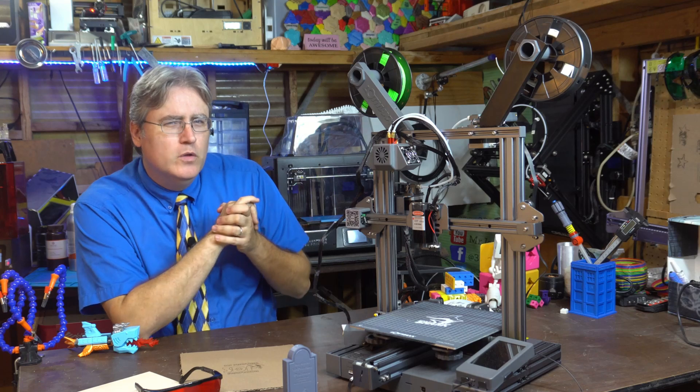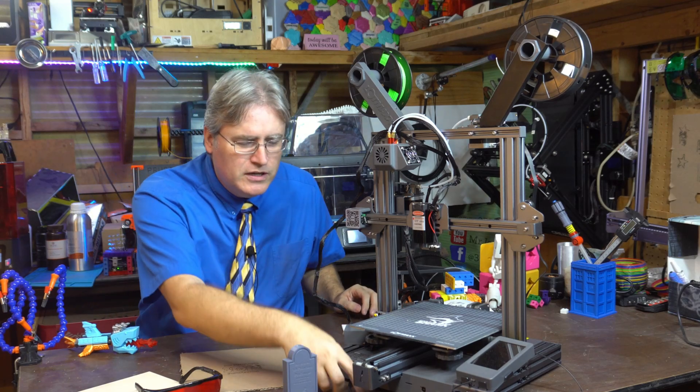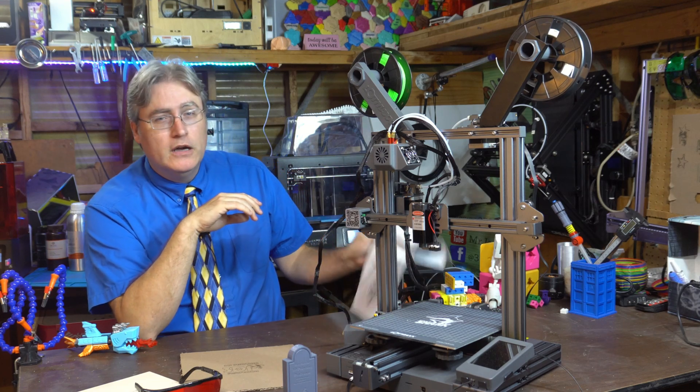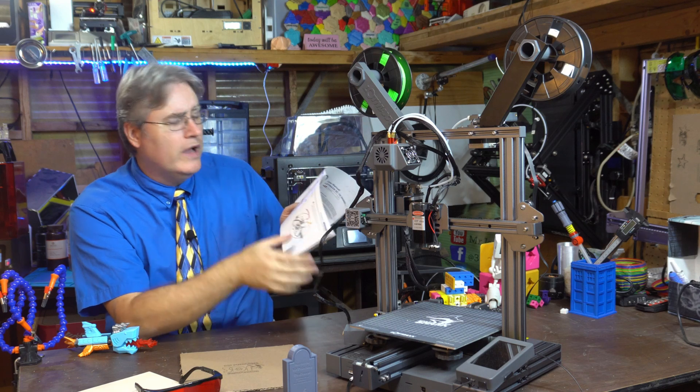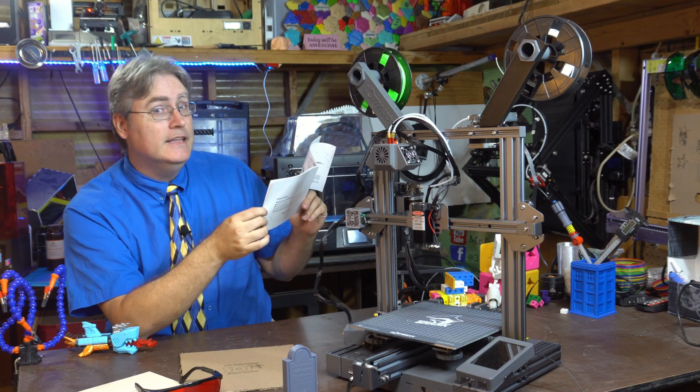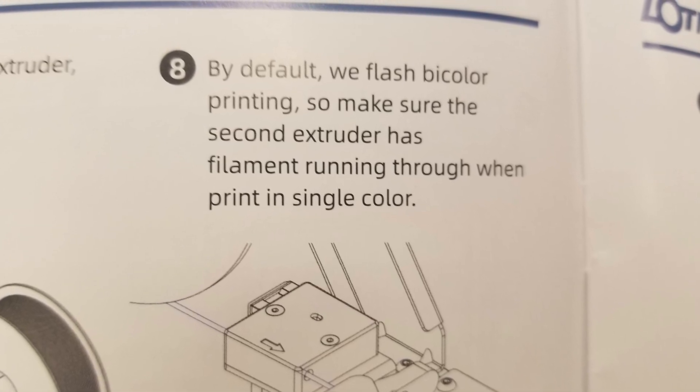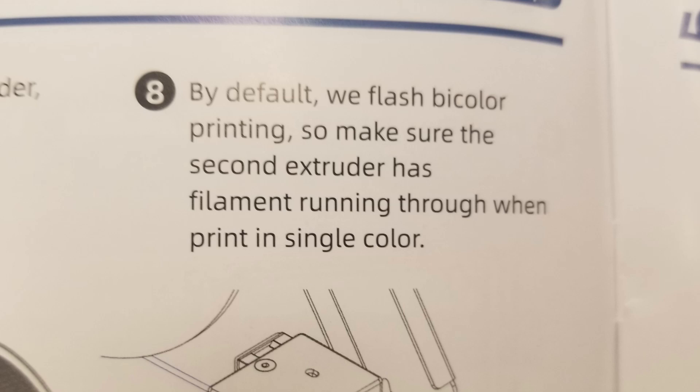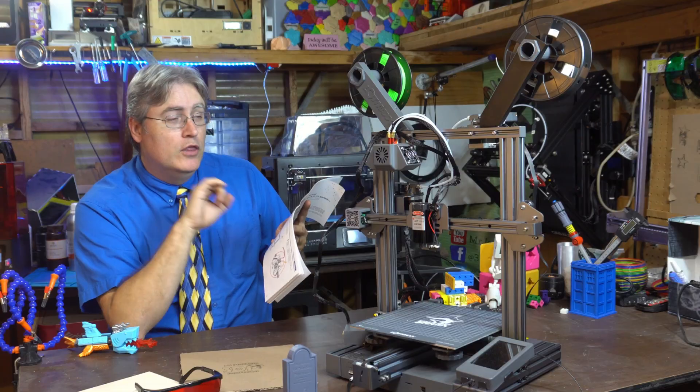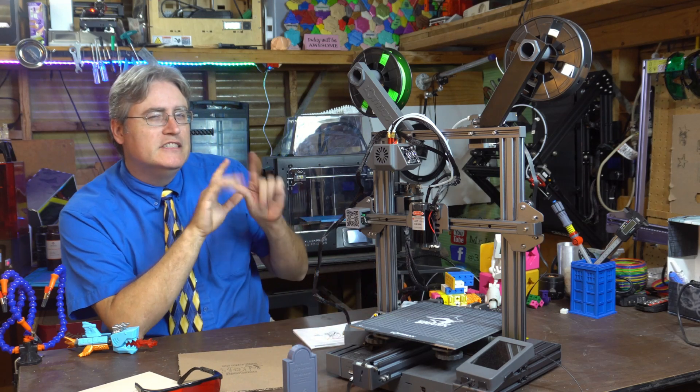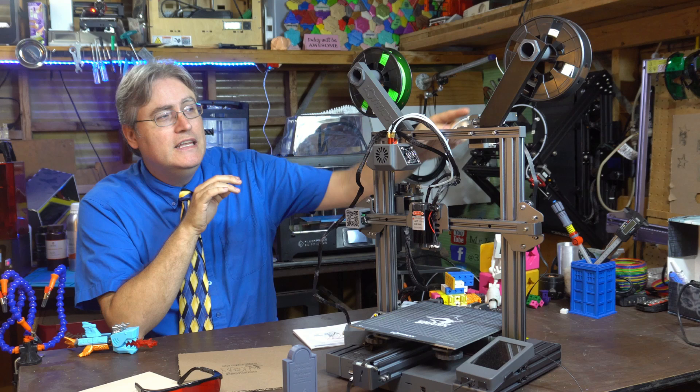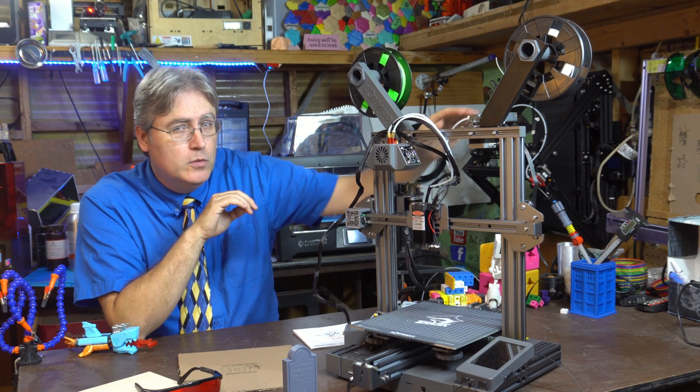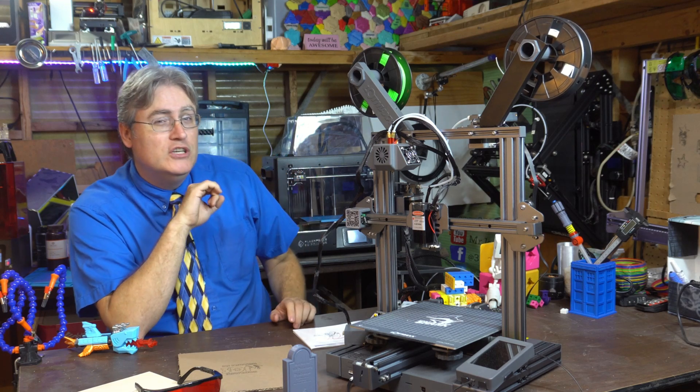But, that's not the only thing that gave me pause for concern. For instance, there is no wire management, not even spoken of. In the manual, it says, hook it up this way, but then it doesn't say what to do with the wires to keep them out of the way. But, you know what it does say in this manual? By default, we flash bi-color printing, so make sure the second extruder has filament running through when print in single color. Now, to be clear, the changlish isn't the problem here. The problem is, they're saying, even if you print with a single color, the way your machine is set up, you need to stick filament through the filament detector, the secondary one, even if you're not printing with it, or the machine will fail.